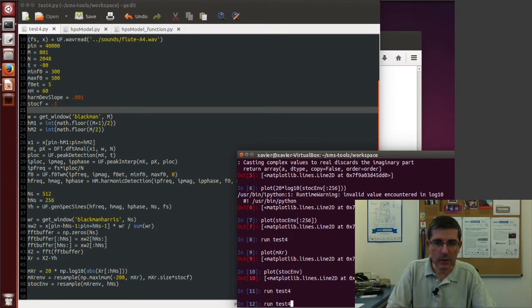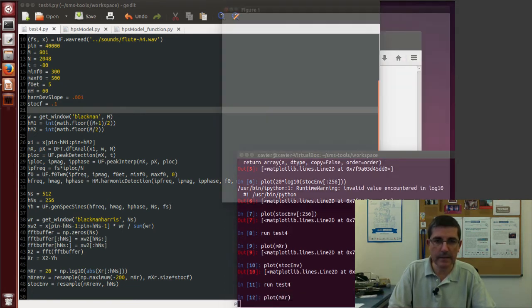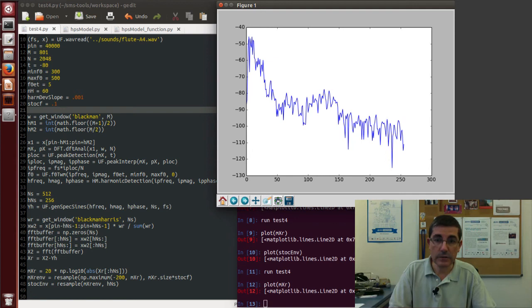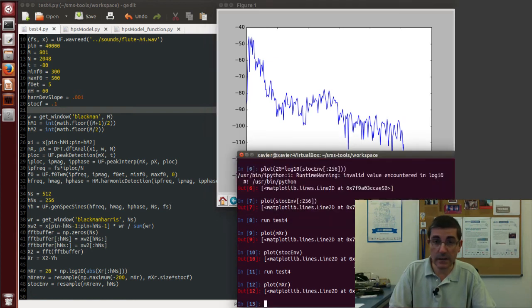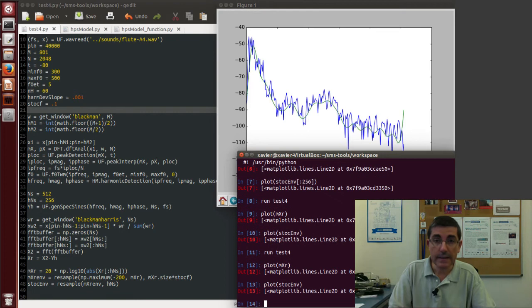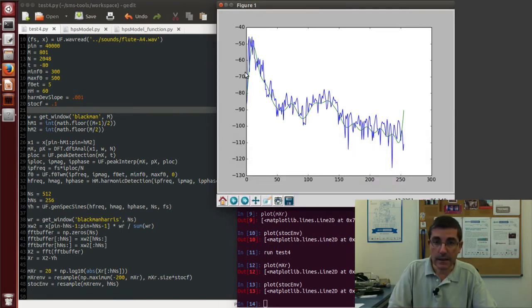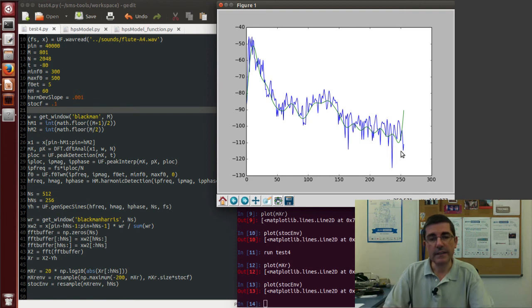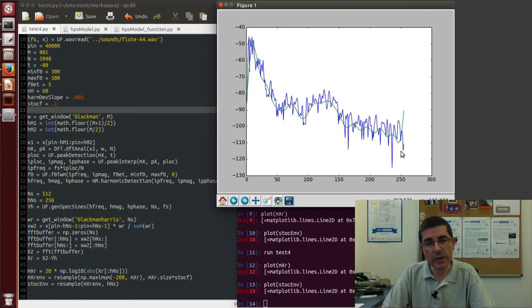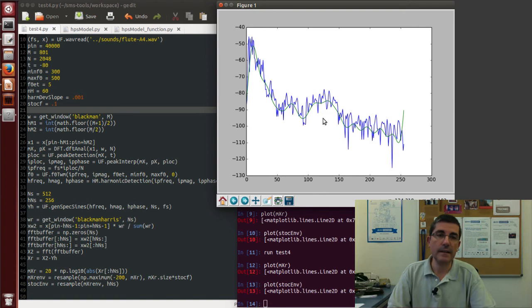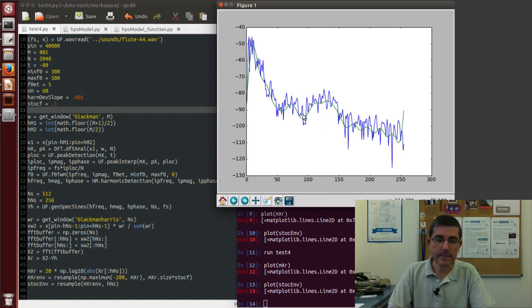Ok, now we plot again the original residual spectrum and now let's plot the smooth envelope. Ok, and this clearly shows the smooth envelope on top of that and it's much smoother than before.